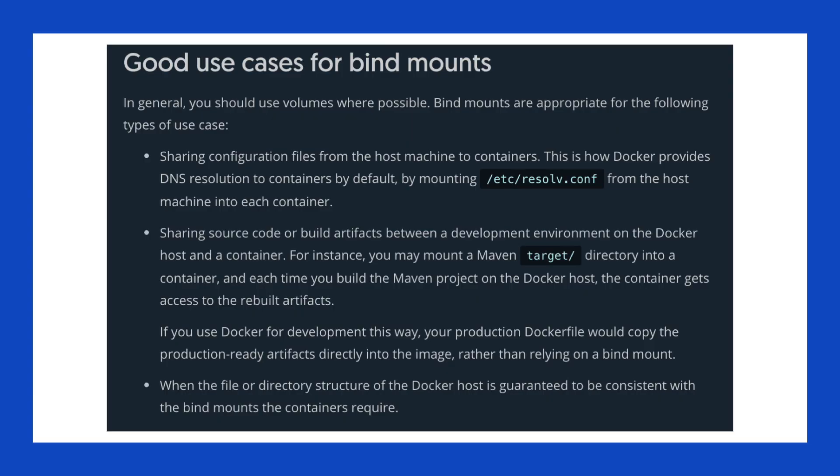Bind mounts have been around for a while. They work by mounting a file or directory that resides on the host inside of the container. This remains an effective mechanism that allows you to access files from the host inside of your container. And once the container stops, the data remains because it lives on the host.